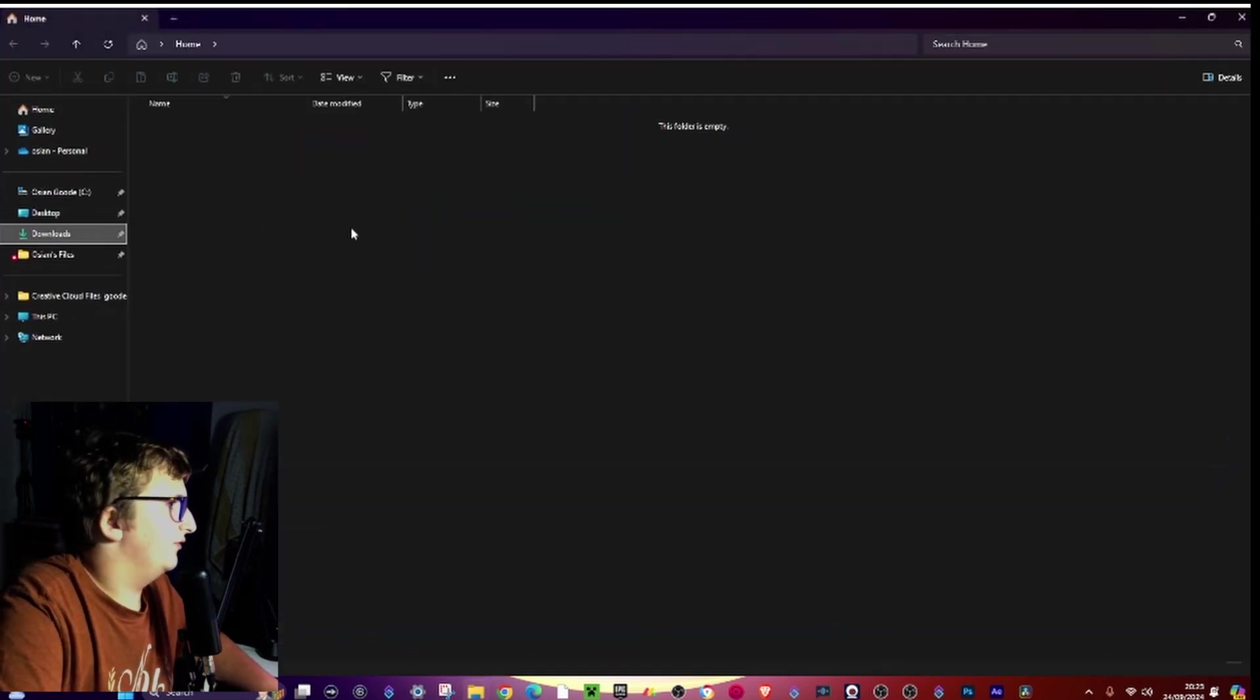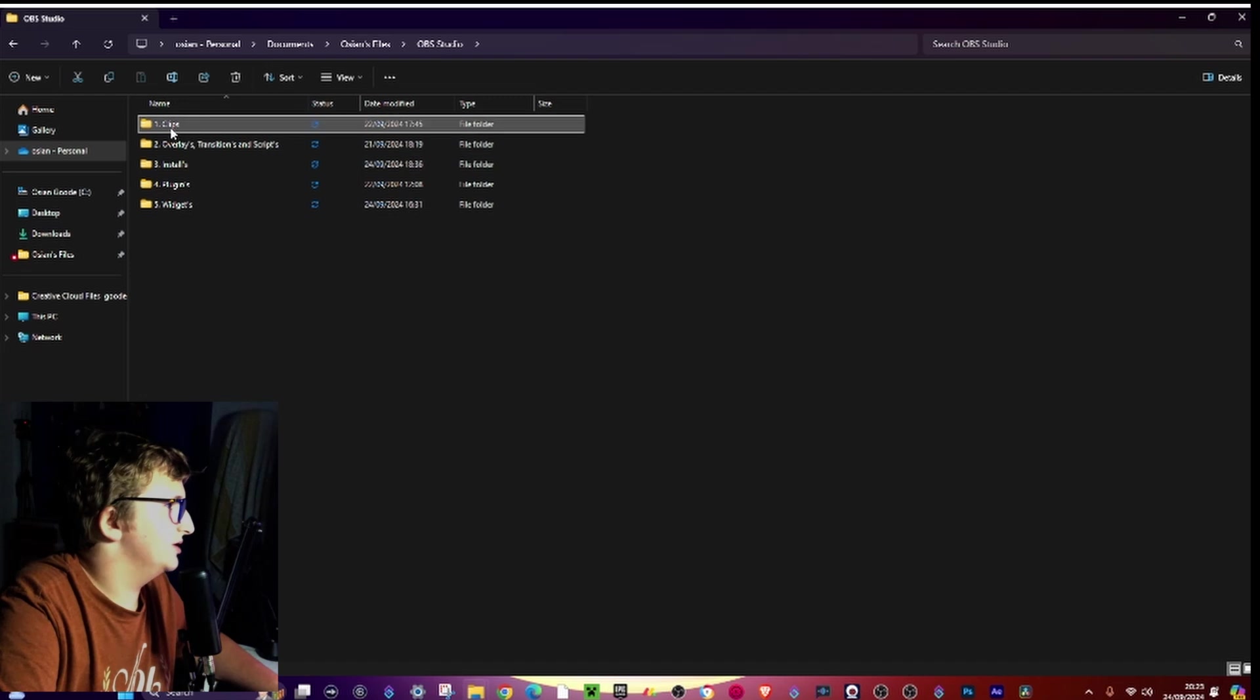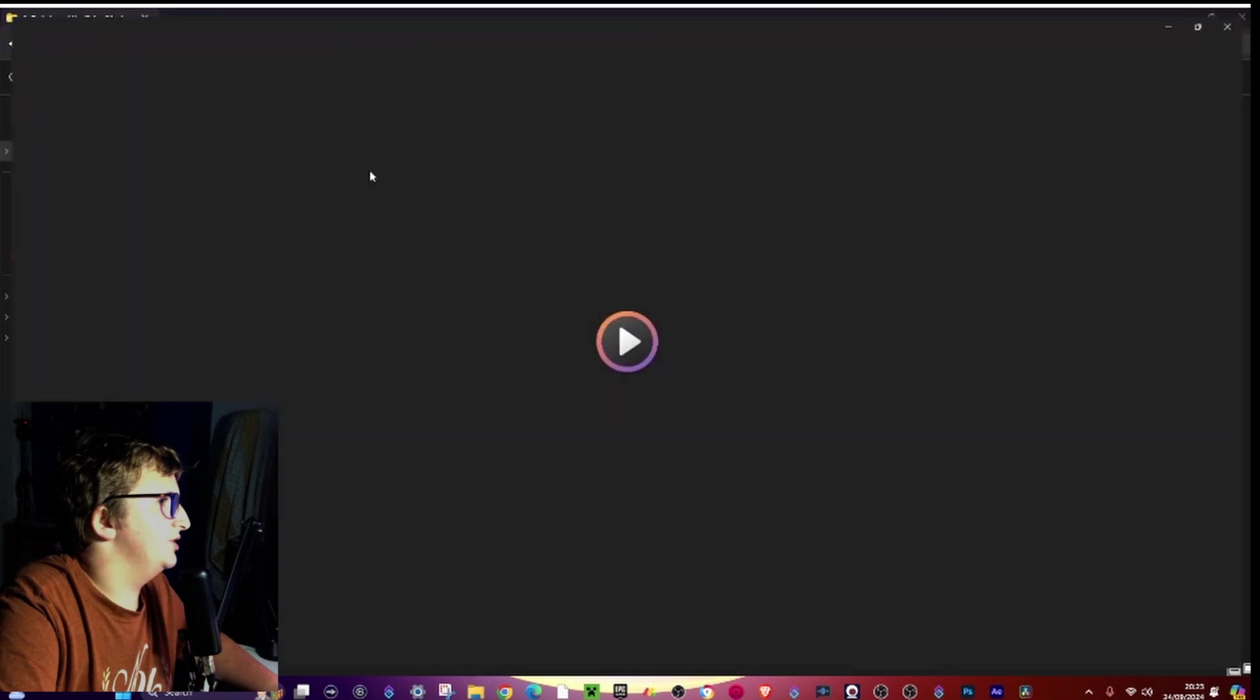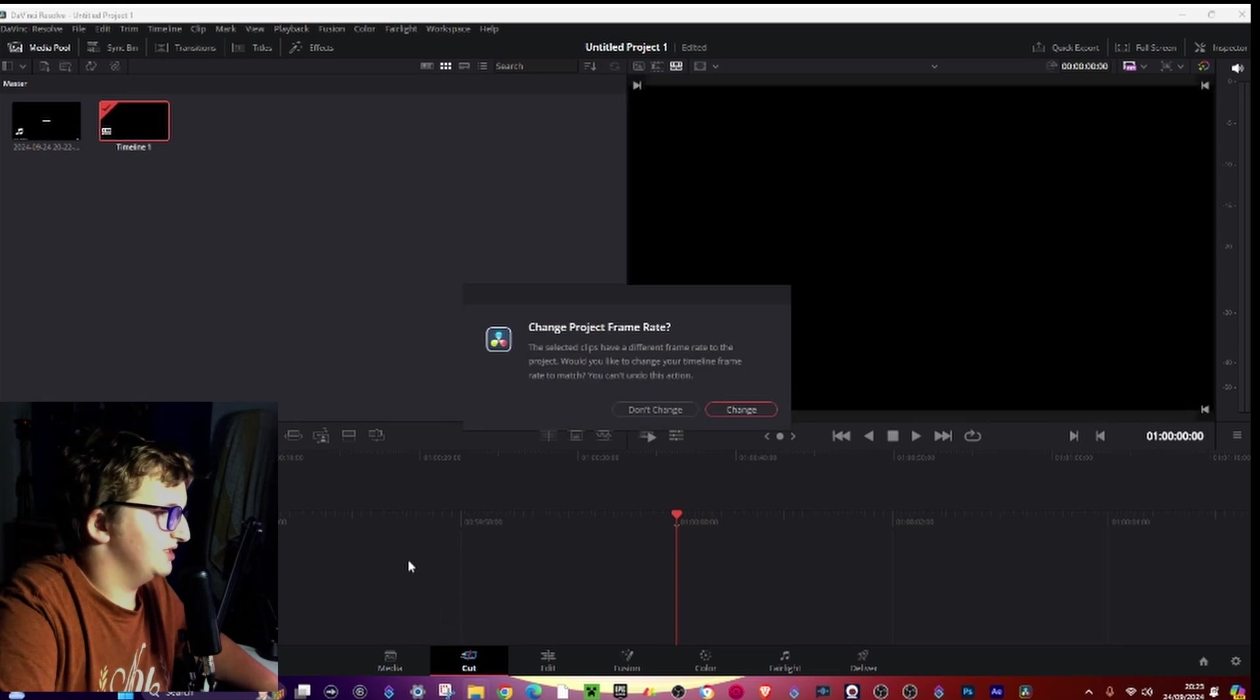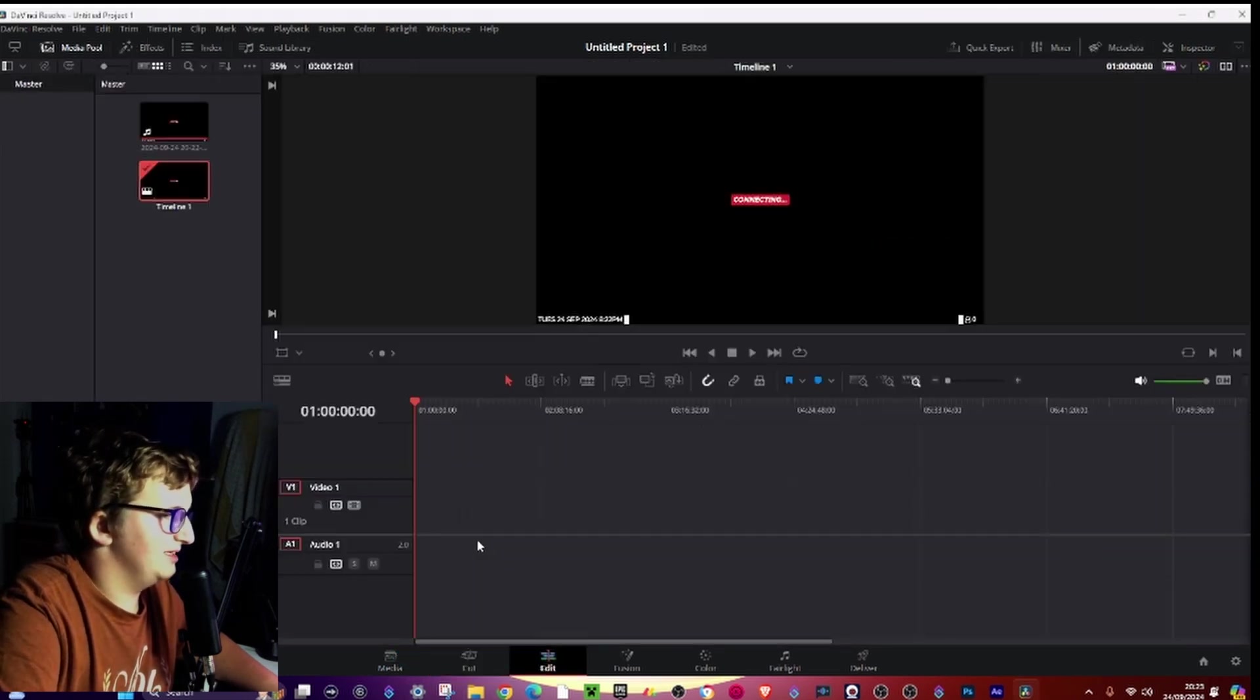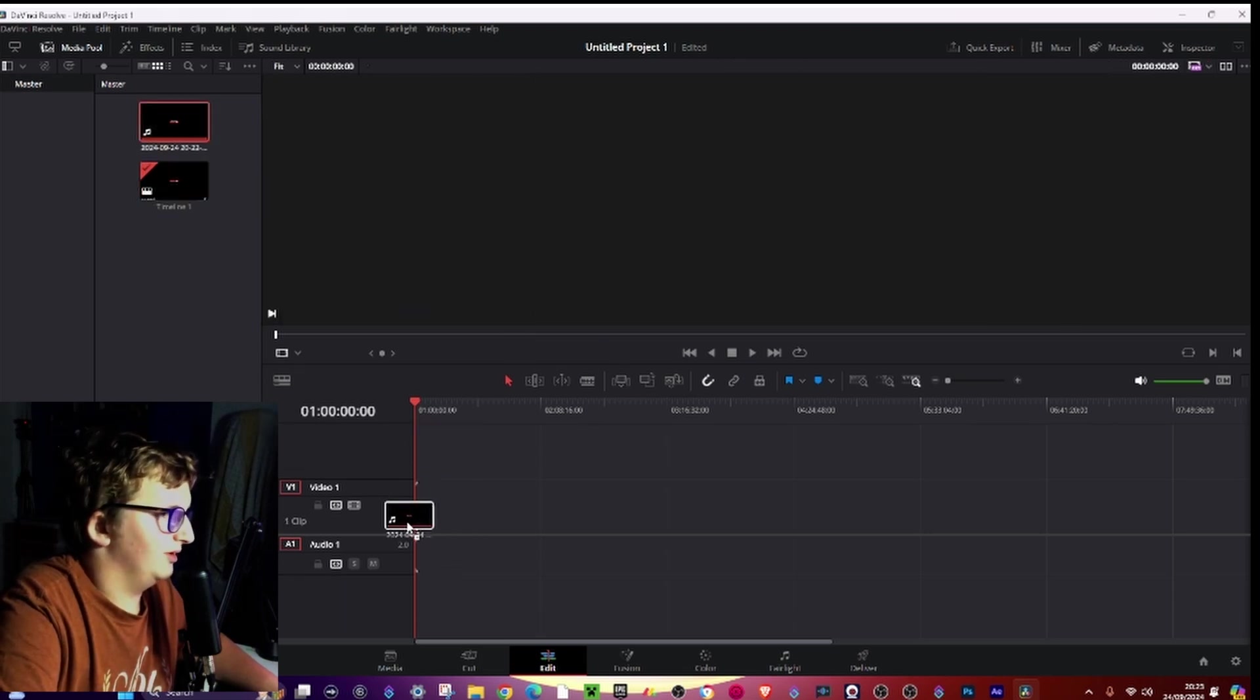And then go ahead and find the file, your video file. So mine is OBS files, OBS clips, streaming twitch and youtube vertical, and here it is. Then go ahead and go to the edit tab. I have to drag it in again.